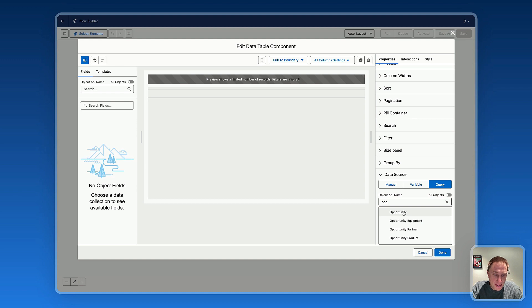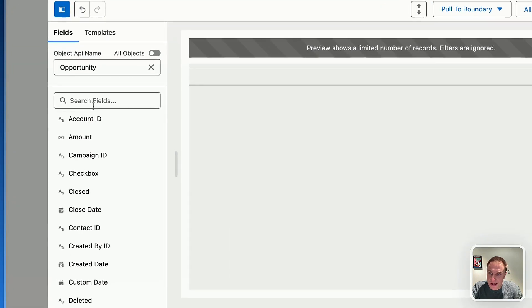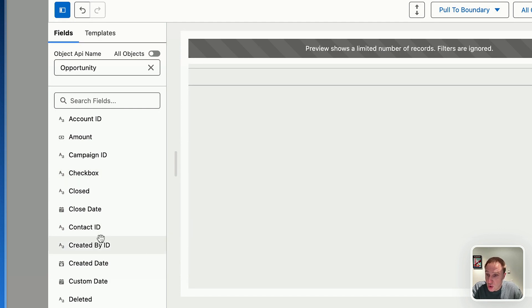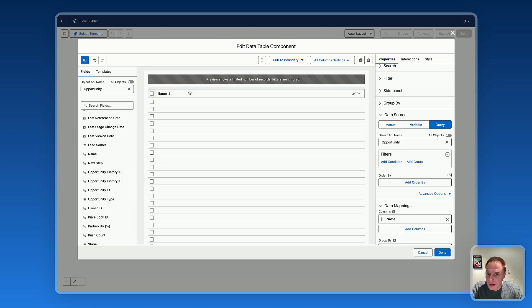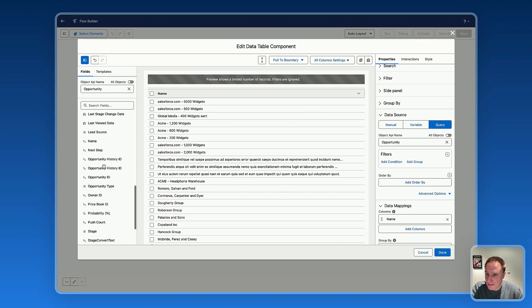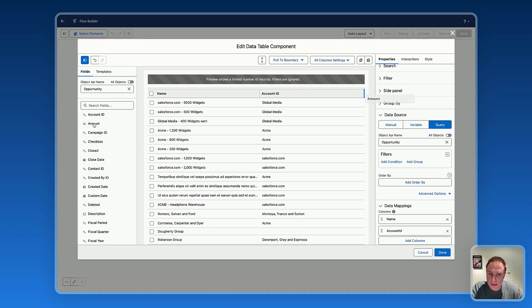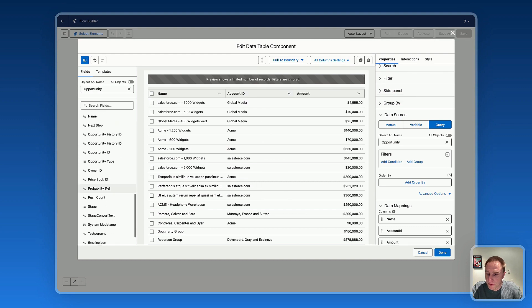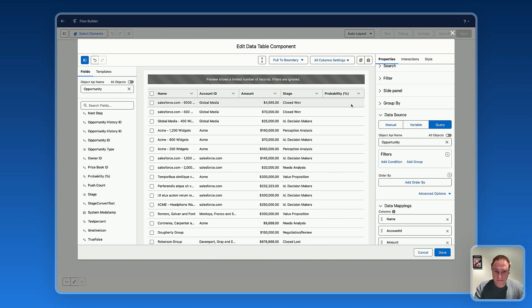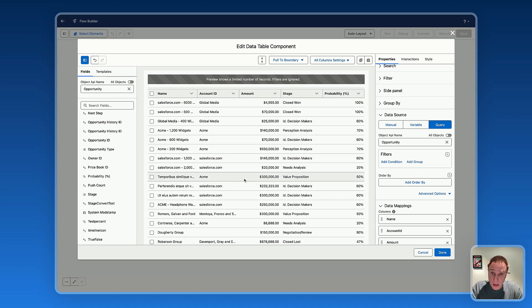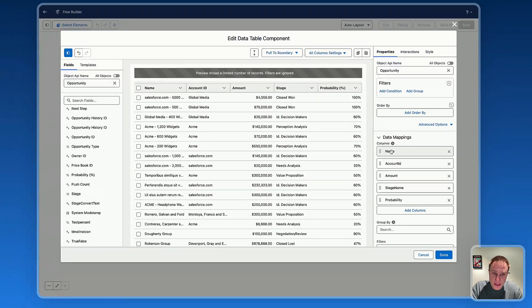I need to select the Salesforce object I'd like to use on the data table — Opportunity. Once selected, you can see on the left side all the fields related to the Opportunity object. It's extremely easy to drag and drop a field into the data table to build it. So let's drag the Name, then Account ID, Amount, Stage, and Probability. While you're dragging the fields, all the corresponding columns are created.